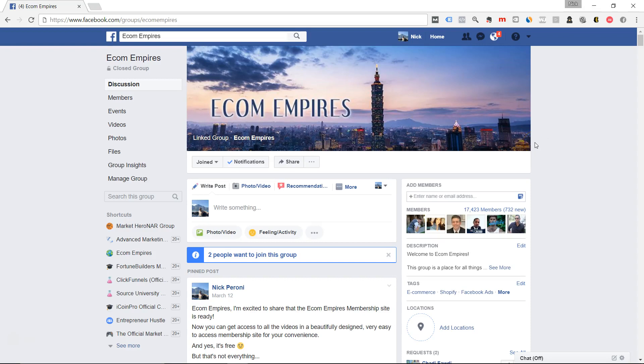Hey, Nick Perroni here. I want to thank you for checking out this video, checking out my YouTube channel.